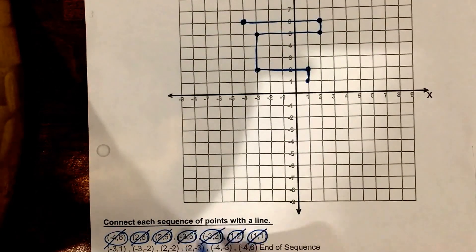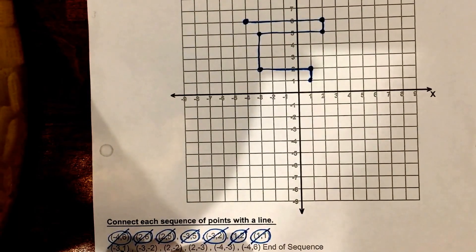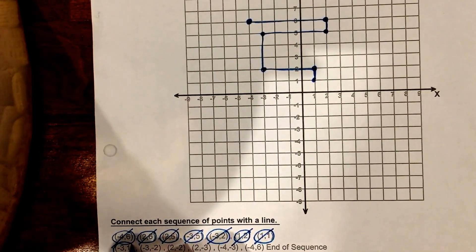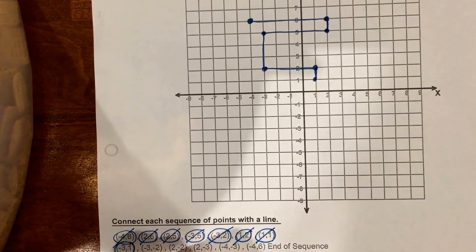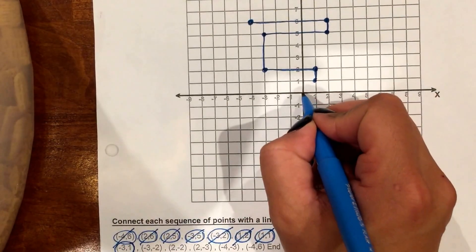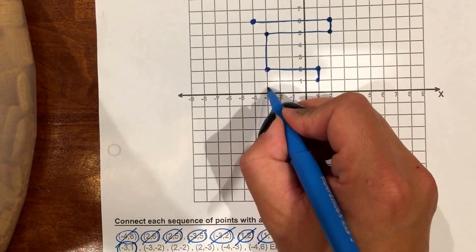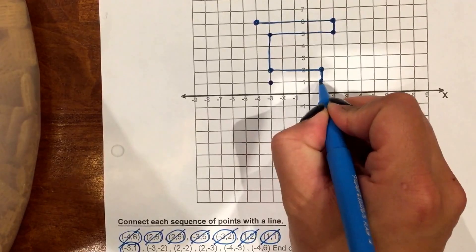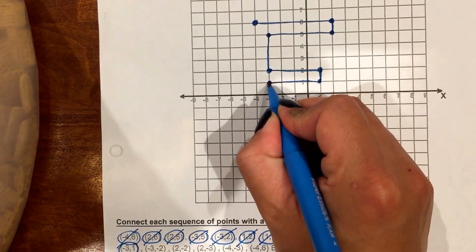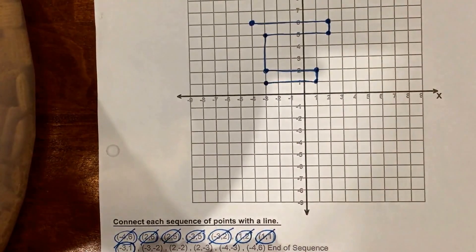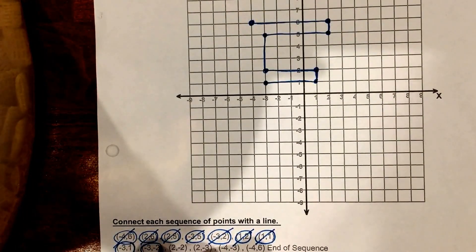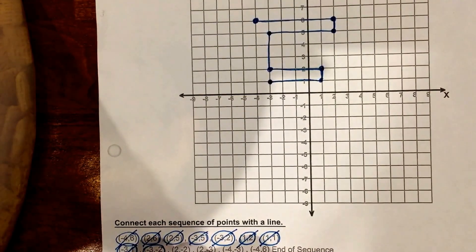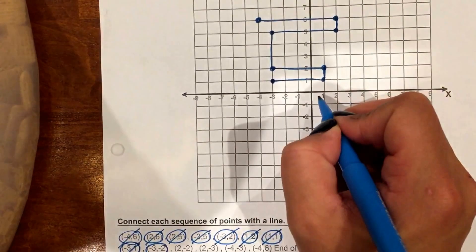Once you get to the end of a line, you go to the bottom point and start the next line. The next line starts at negative 3, 1 — starting from my origin, negative 3 up to 1, and connect the points.